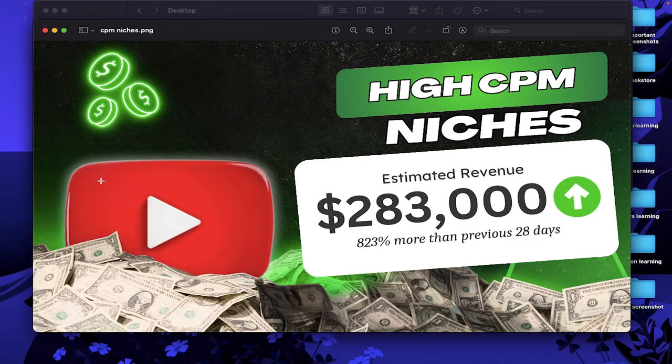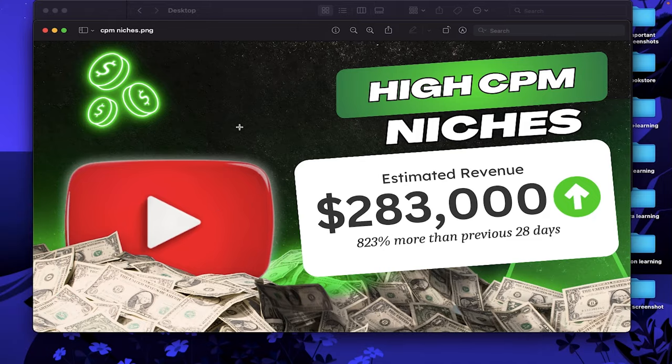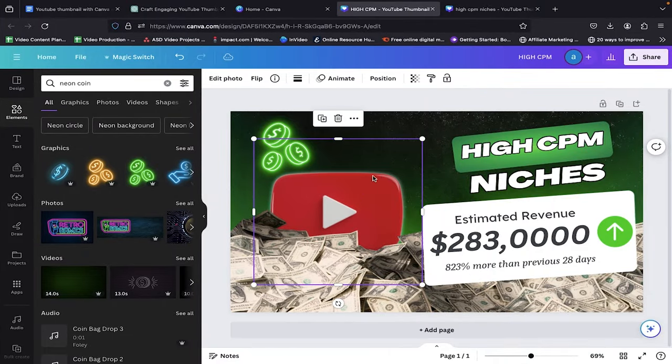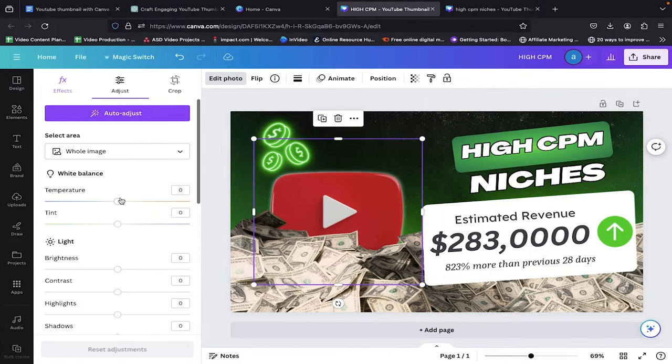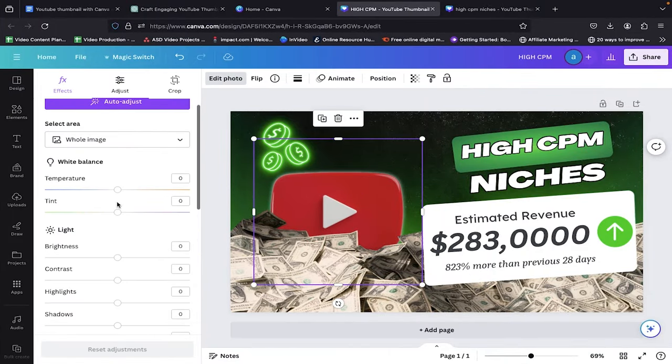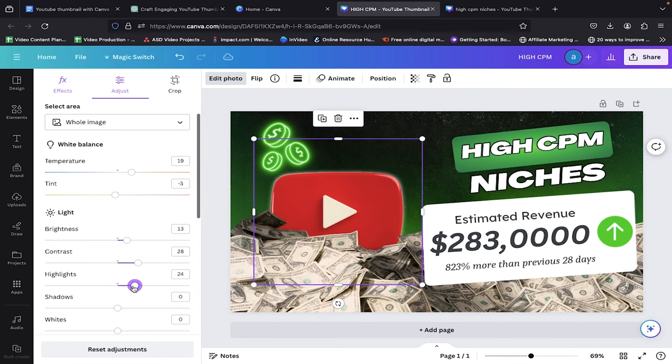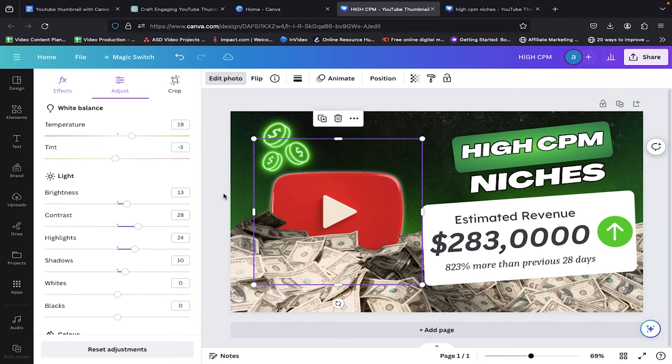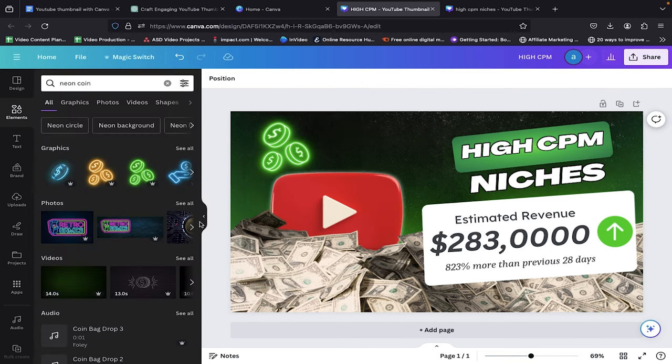We are now left with some color combinations to make our thumbnail bright, especially the YouTube icon. Okay, to make this brighter, click on the YouTube icon and go to the Edit Photo option. Now go to Adjust and experiment with these settings. For me, I am going to set Temperature to 20, Tint to minus 3, Brightness between 10 to 15, Contrast between 25 to 30 and here are other settings to make our icon stand out and grab the focus of our audience.